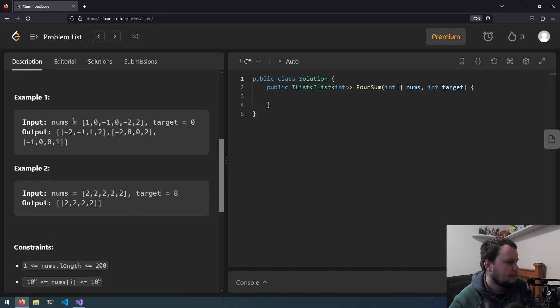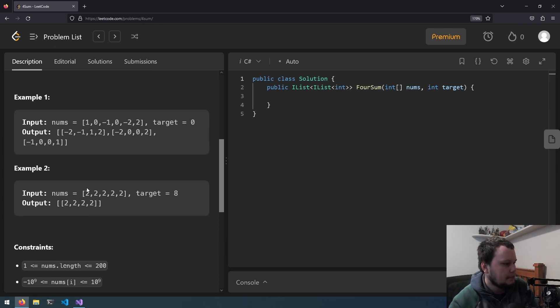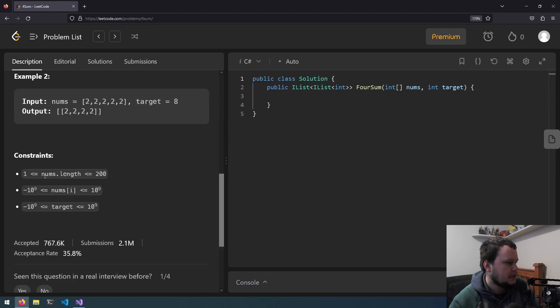and a plus b plus c plus d must equal the target. We return the answer in any order. So if nums is 1, 0, negative 1, 0, negative 2, 2, and you have a target of 0, you can do negative 2, negative 1, 1, 2, negative 2, 0, 0, 2, and negative 1, 0, 0, 1. With the nums 2, 2, 2, 2, 2, 2, and a target of 8, you return 4 2s.